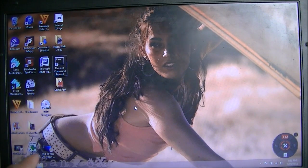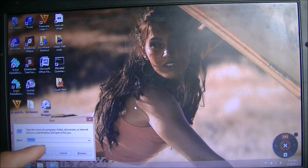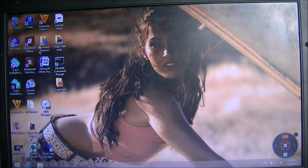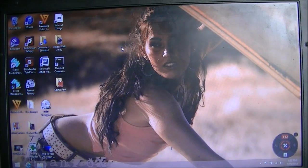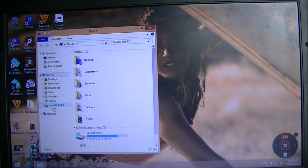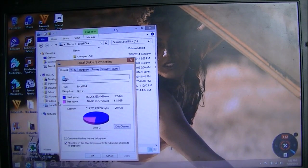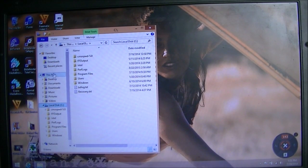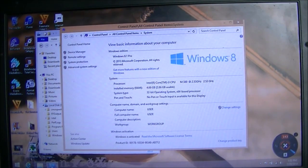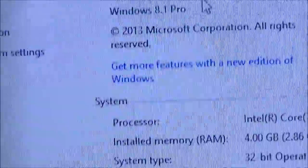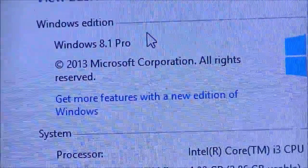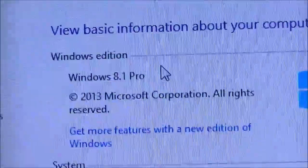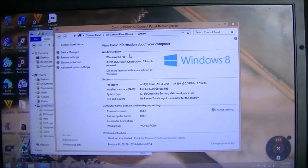First, I want to show you that I am in fact running Windows 8.1 on this computer. As you can see here, I am running Windows Edition Windows 8.1 Pro. There's the proof that I am running 8.1 on this machine and this is a legit video.